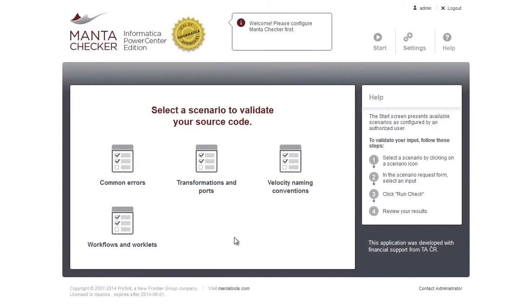MantaChecker automates code reviews and helps you enforce your company policies and best practices. Manta lets you validate your code according to a number of built-in or custom scenarios.